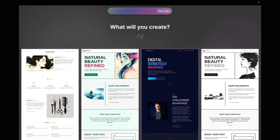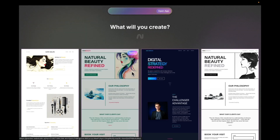Hello and welcome to the tour of the Inception interface. Inception has been created to allow you to explore design ideas and edit designs that are completely backed by code. Let me show you around.